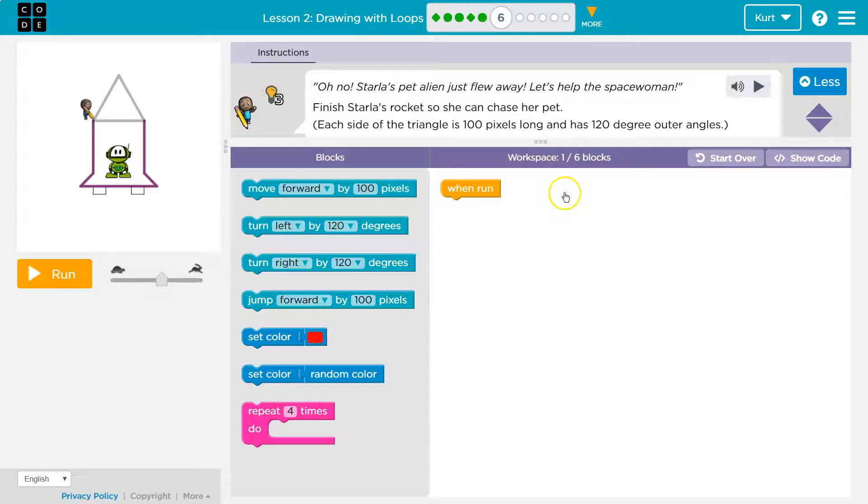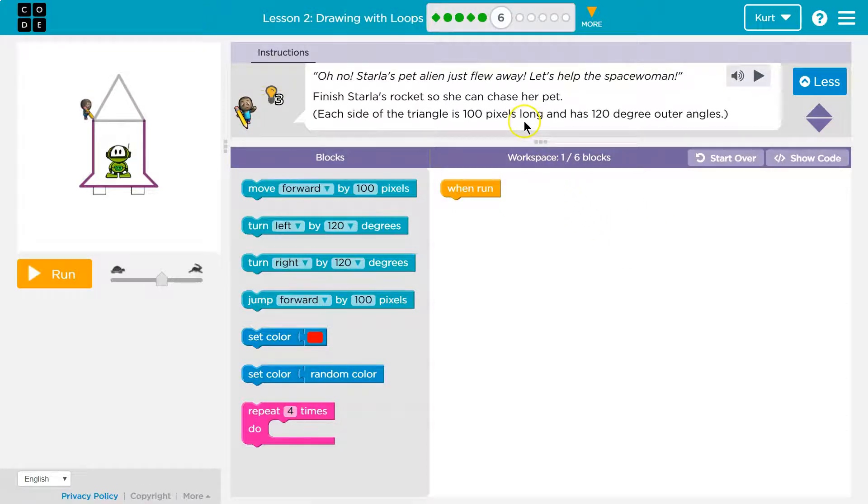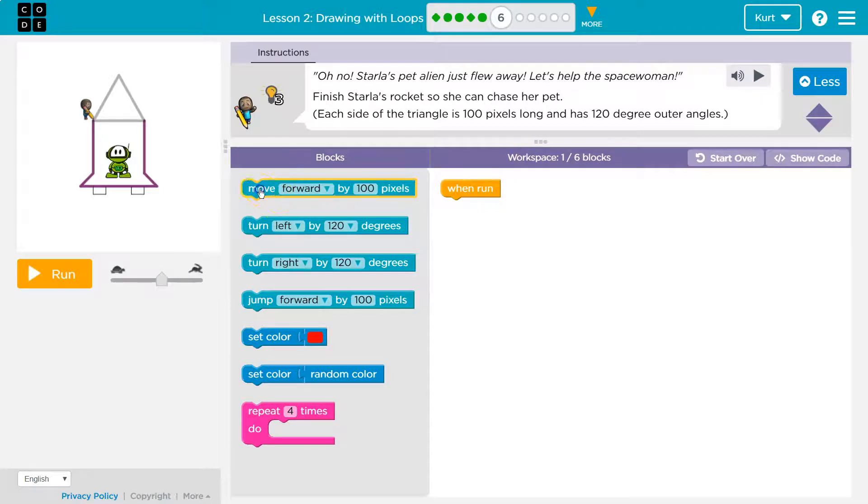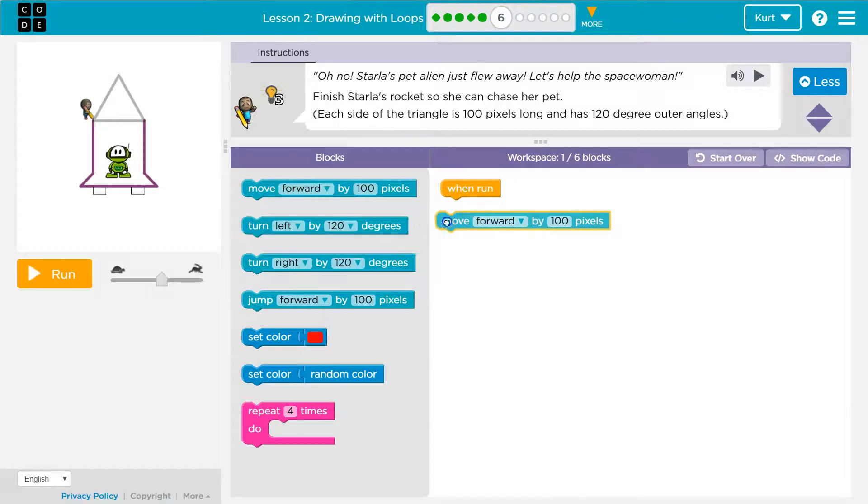Finish Starla's rocket so she can chase her pet. Each side of the triangle is 100 pixels, and has 120 degree angles. Alright, so we're gonna move forward.